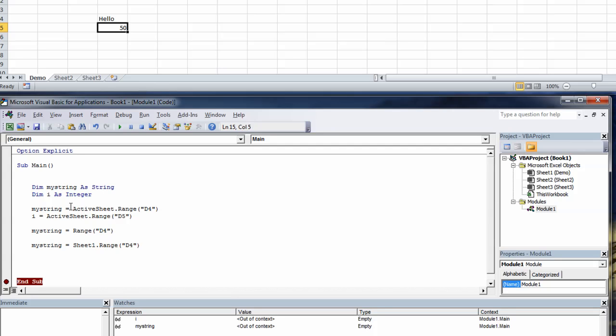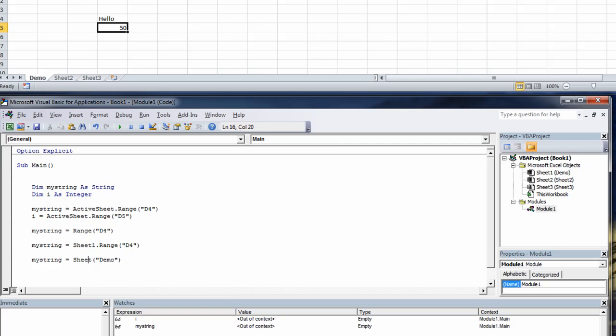Or you can type my string equals sheet open brackets quotes, look at the name demo quotes close parentheses. Oh don't forget the range, dot range.